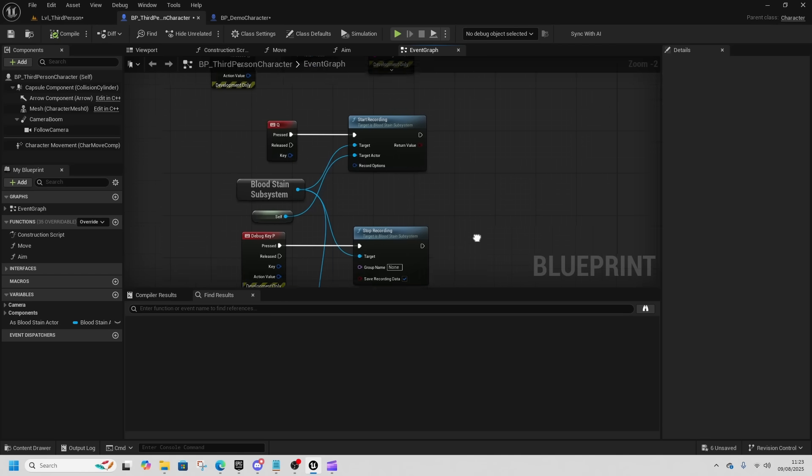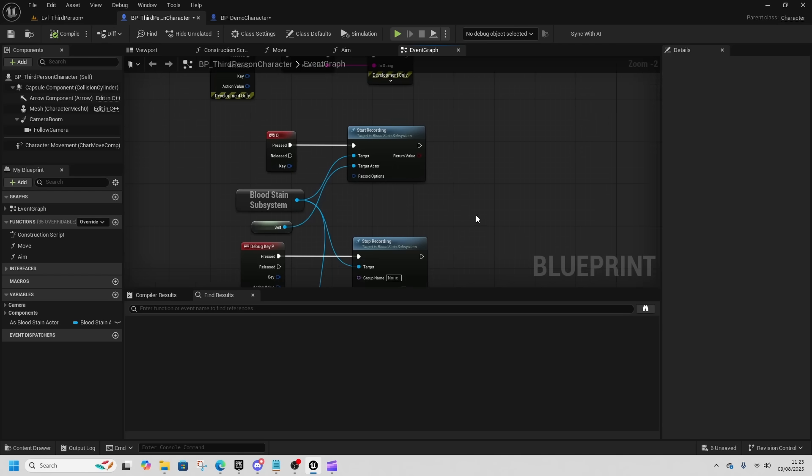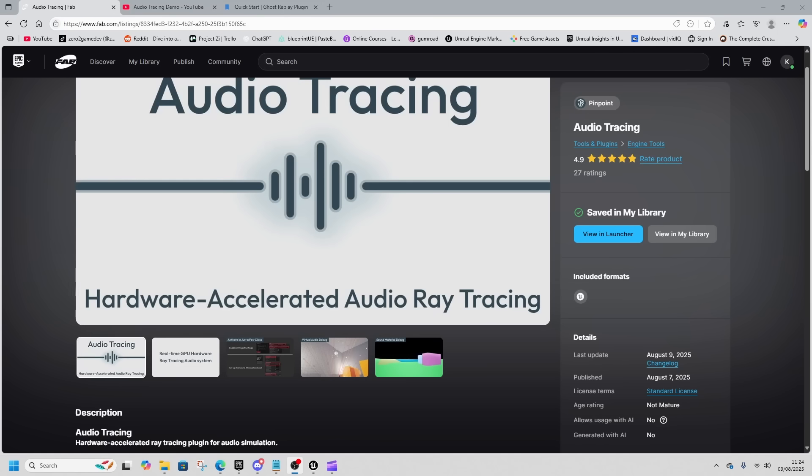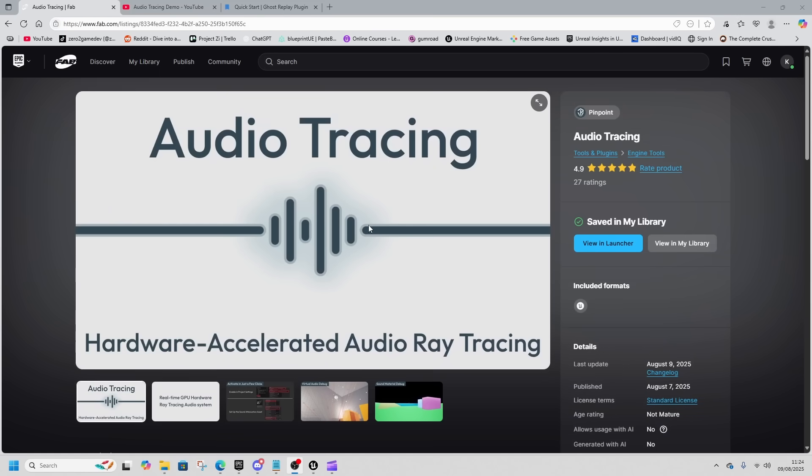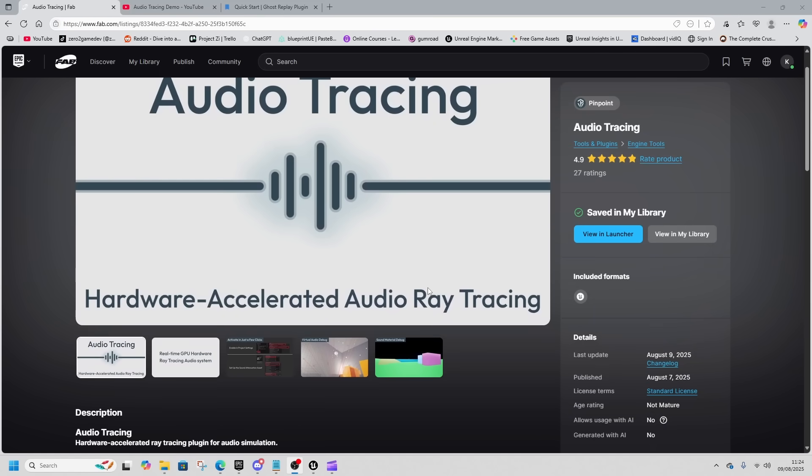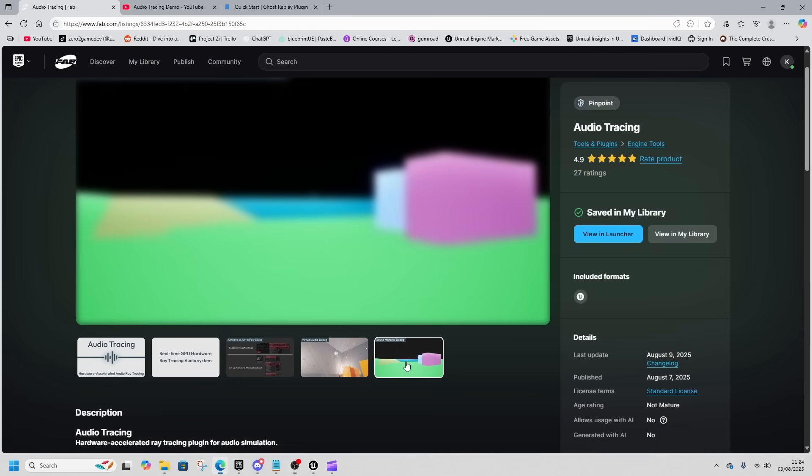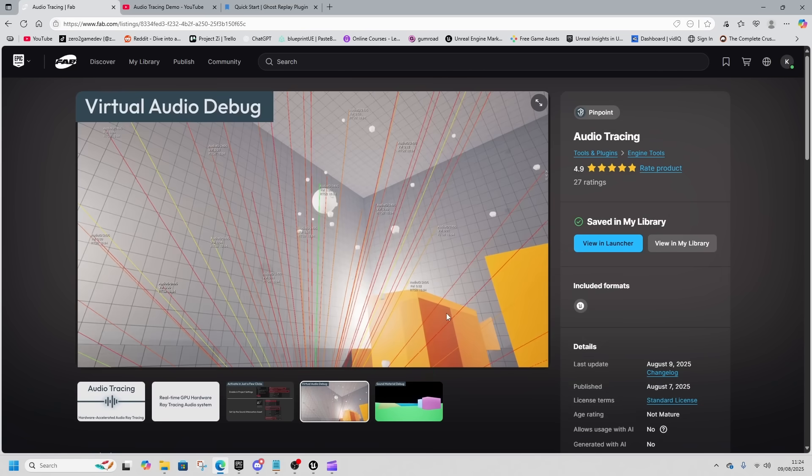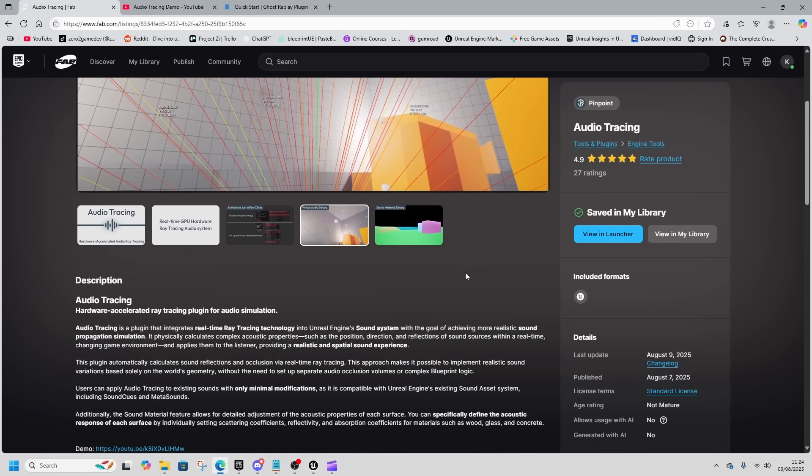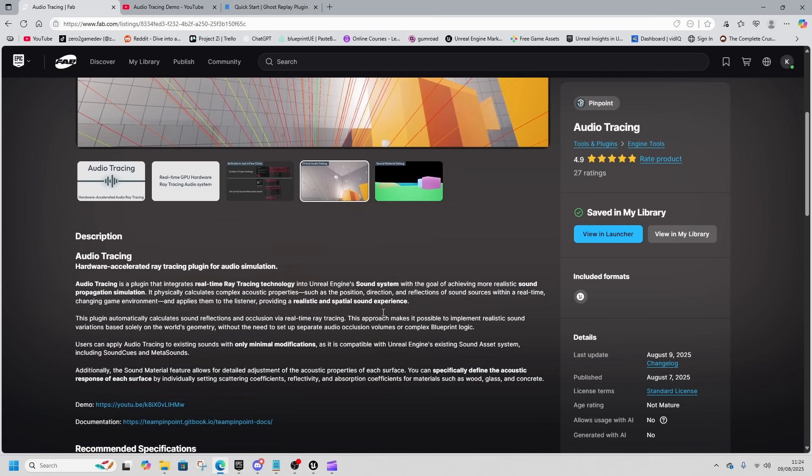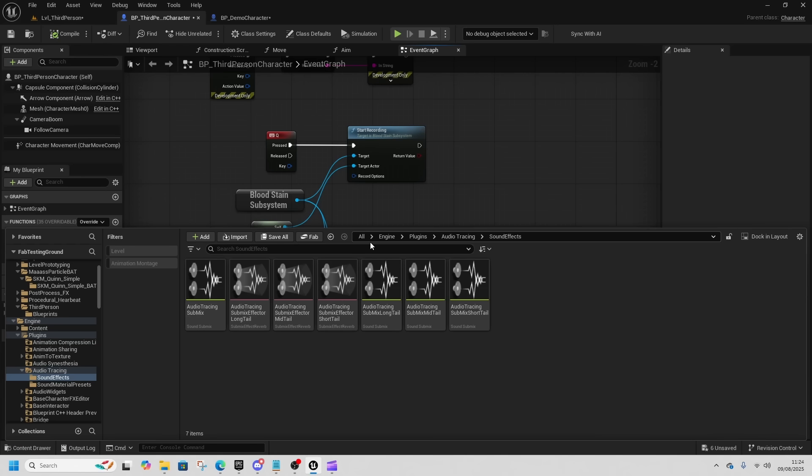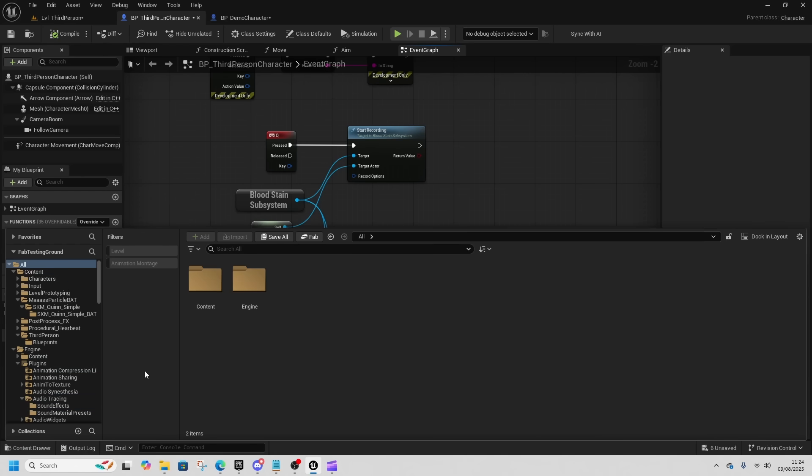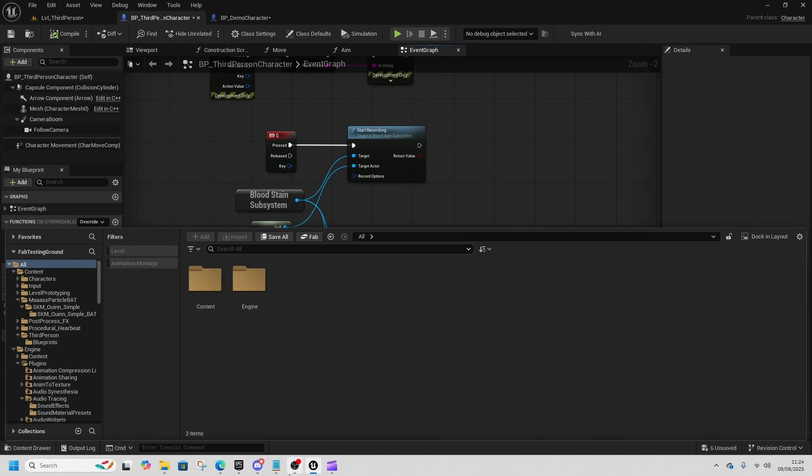Then we've got Audio Tracing, which is an audio ray tracing system. I don't know enough about audio to be able to give a proper look at this, but it seems really quite awesome. There's no sample project available on this, so you just have to try this one yourself.